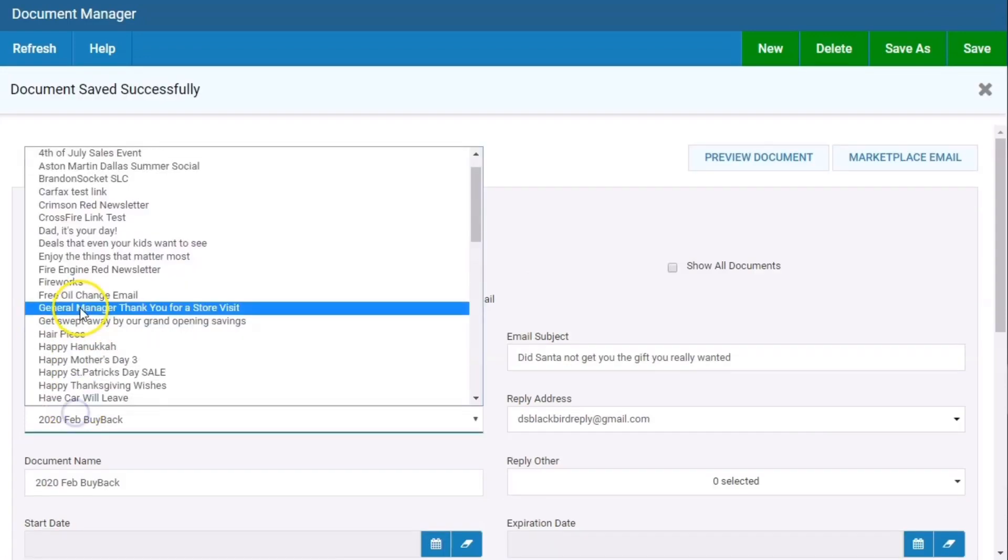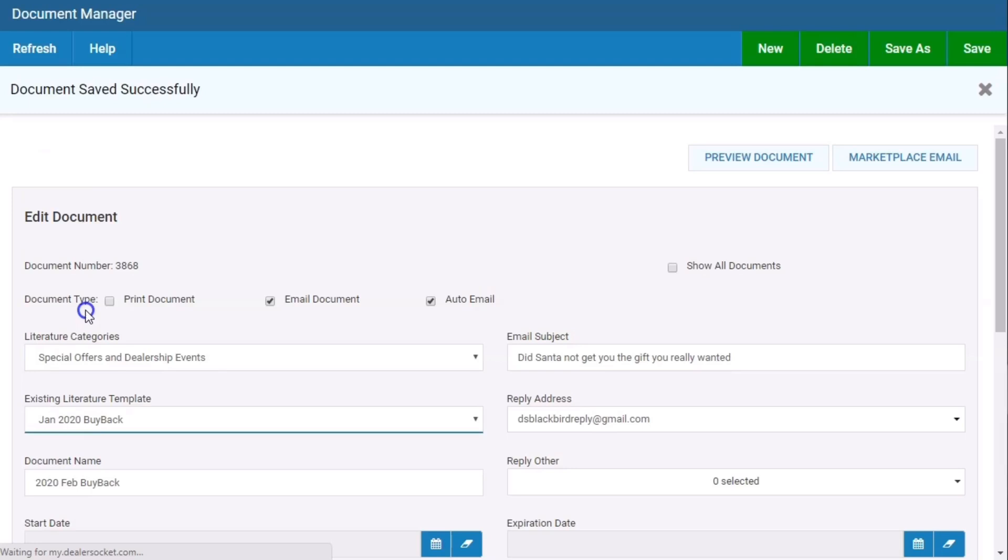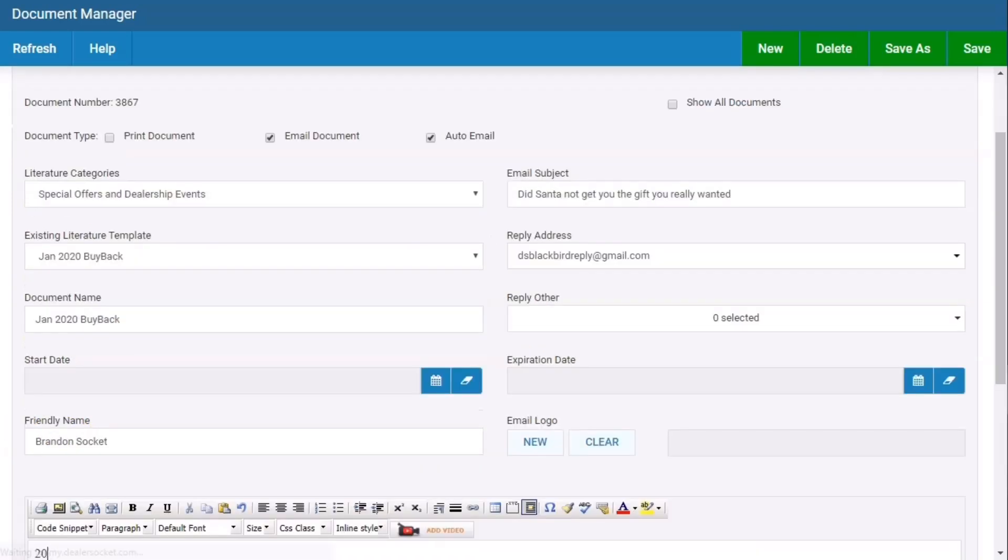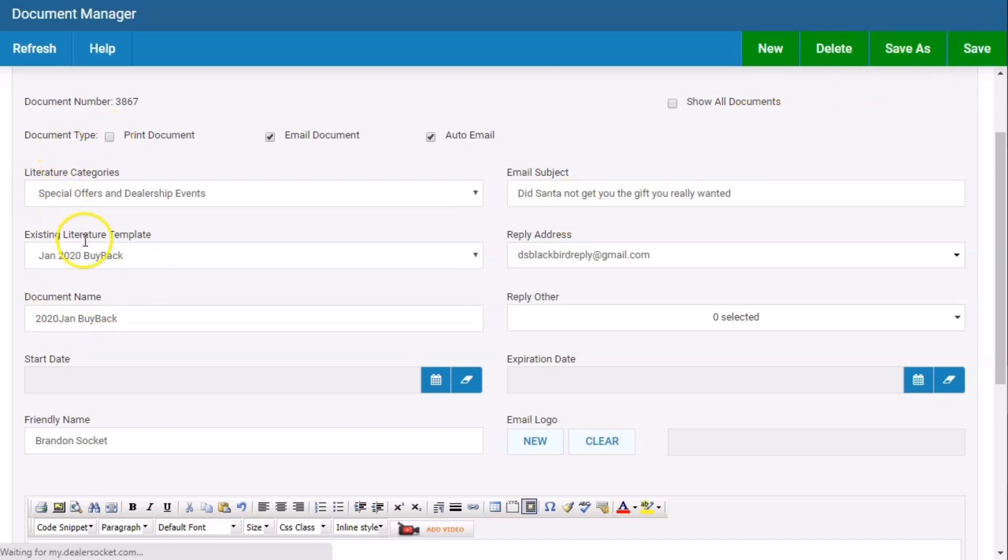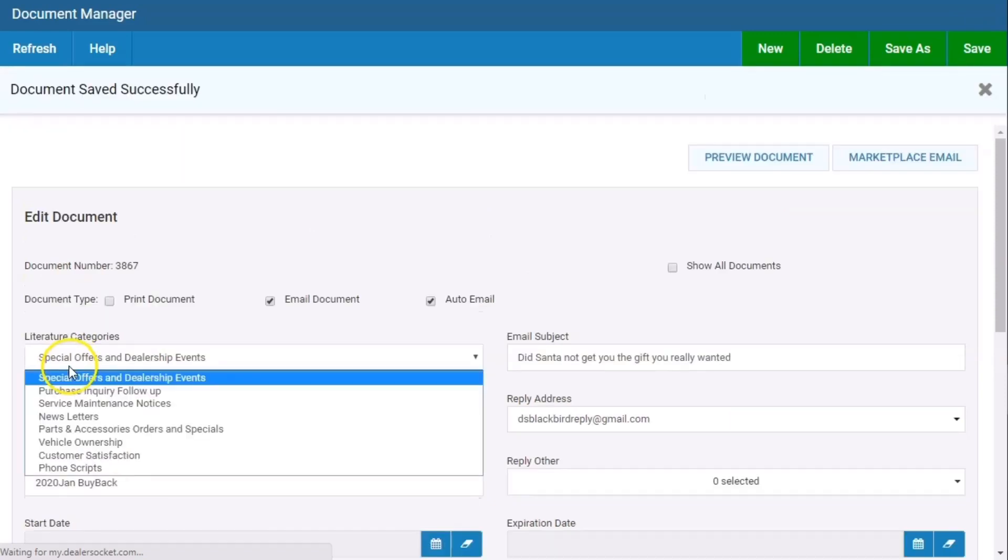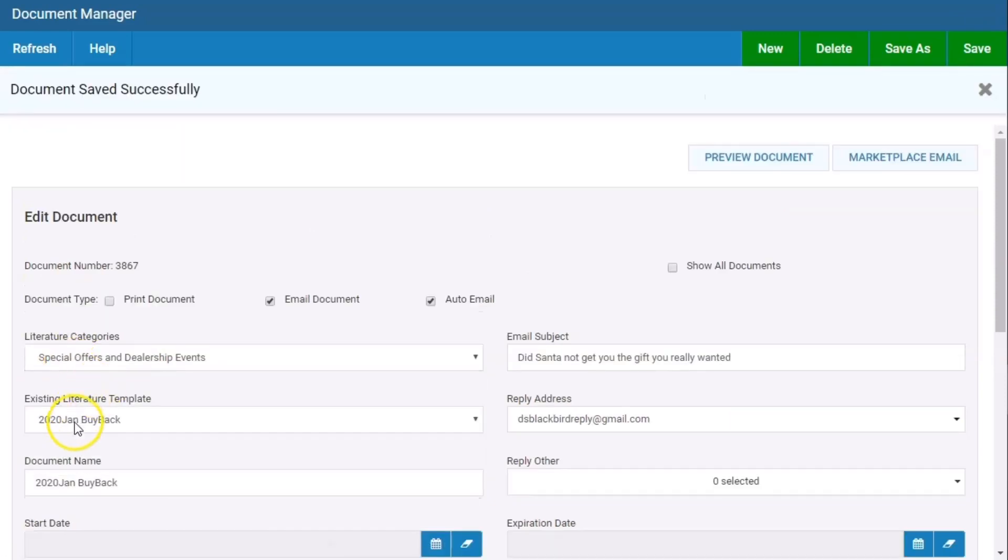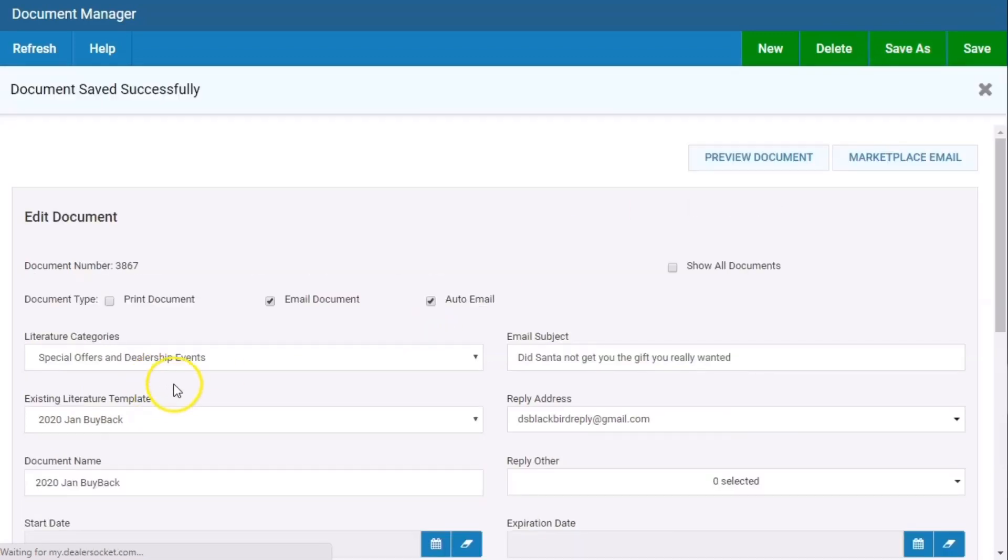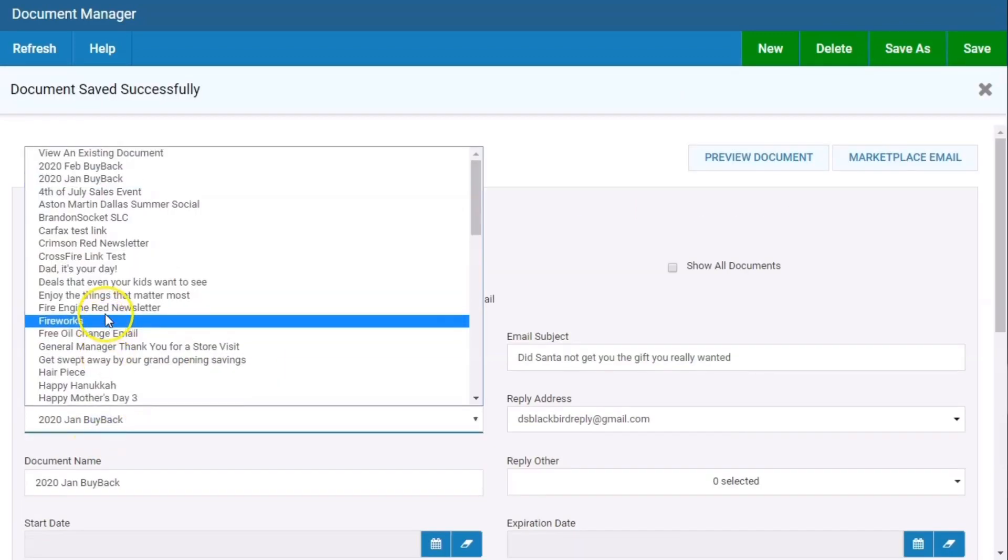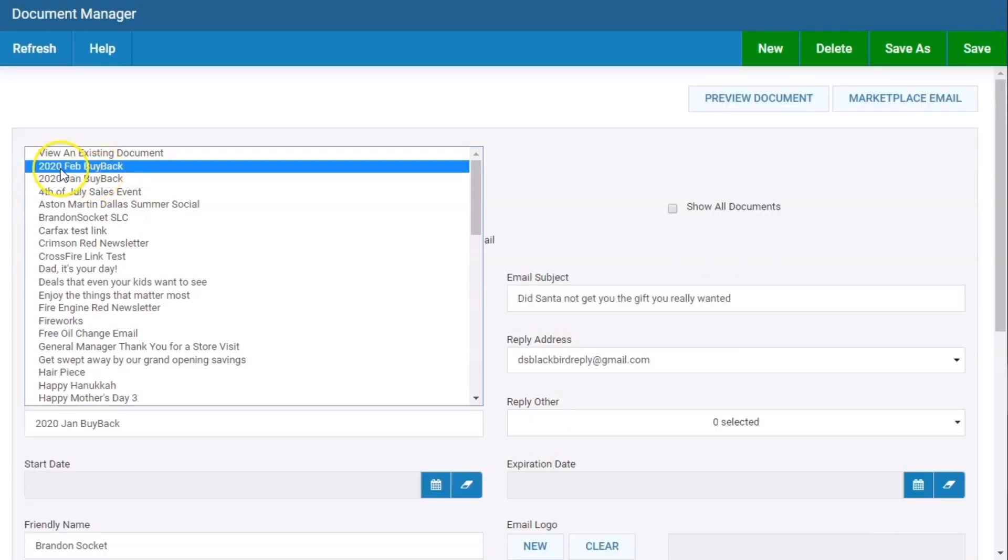I'm going to pull up Jan 2020 and change it to 2020 Jan. That way they're all listed in the same area. If I go to the list now, there's my 2020 Jan Feb. If you want to number them, you know, 1 Jan, 2 Feb, 3 March.